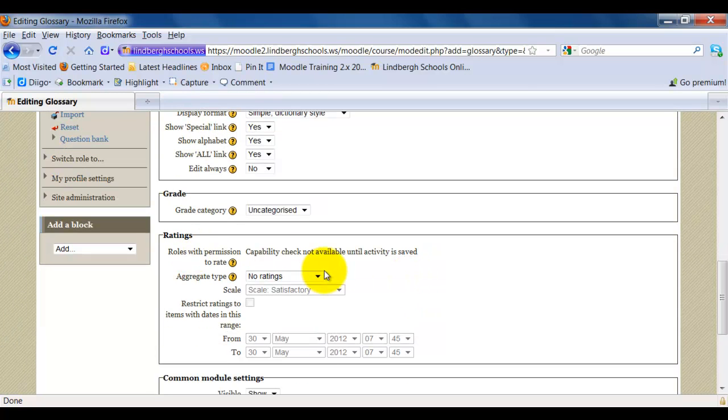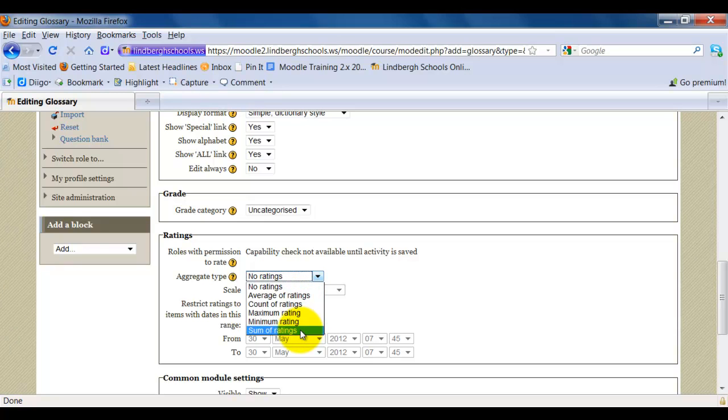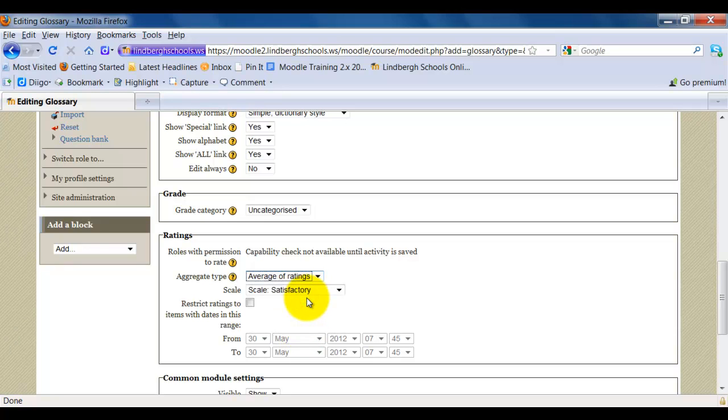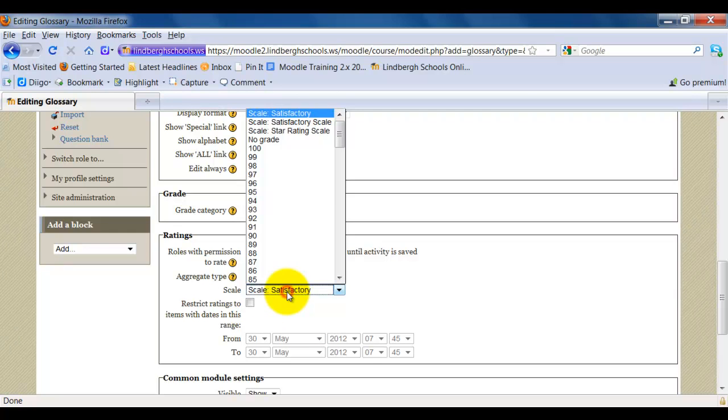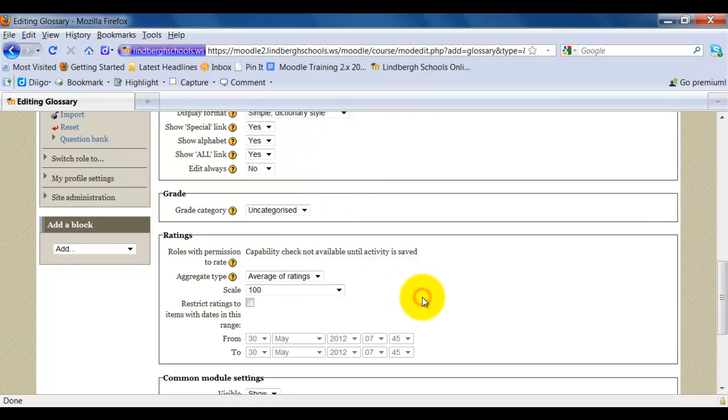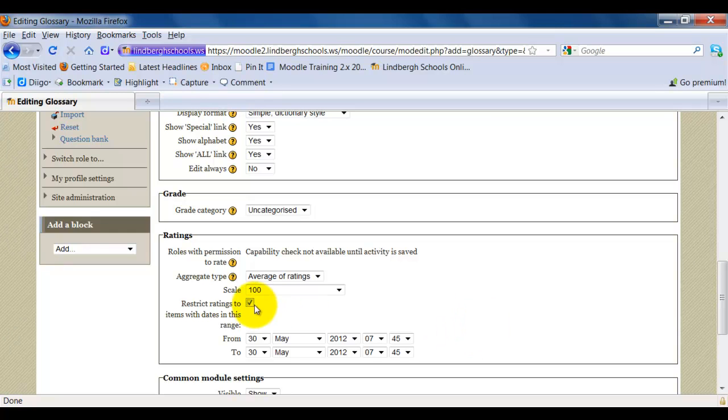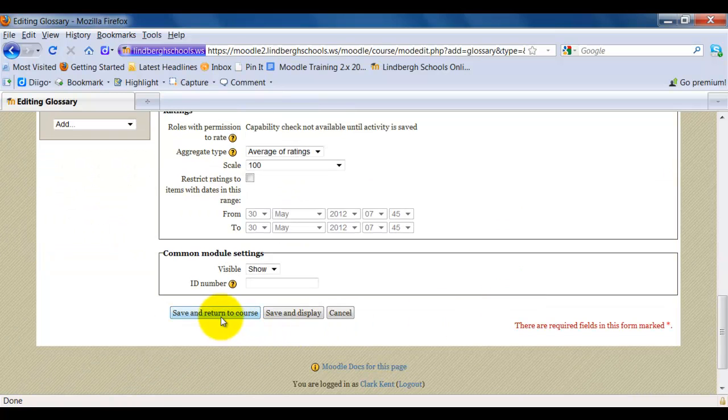Going back to ratings, you can grade glossary entries. To do so, change from no ratings to whatever it is that you want. Average of ratings, count of ratings, maximum, minimum. I'll just choose average in this case. Your grading scale is the one that you typically see in Moodle. You can restrict the items within a date range. If you check this, then after whatever date you set here, it won't be able to be graded anymore or edited. When you have all that set, go and click Save and Return to Course.